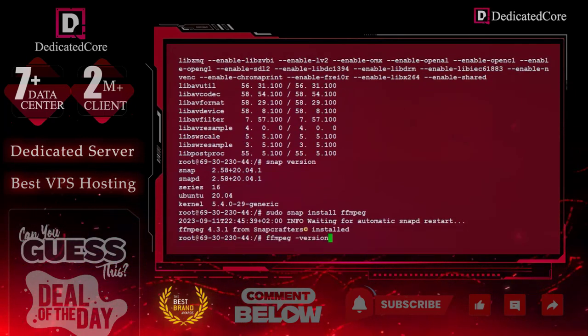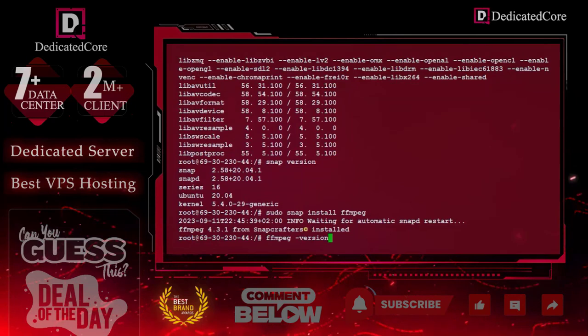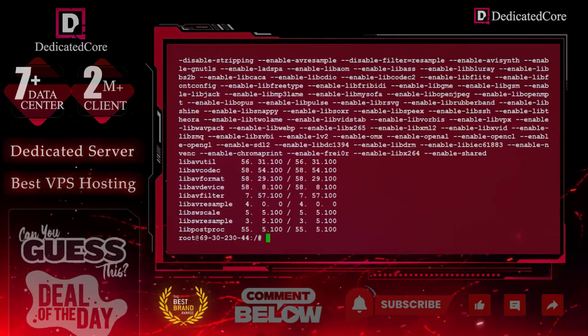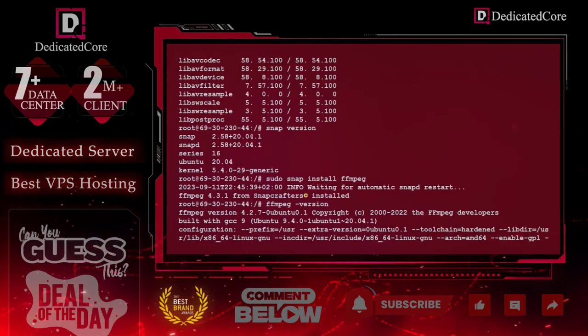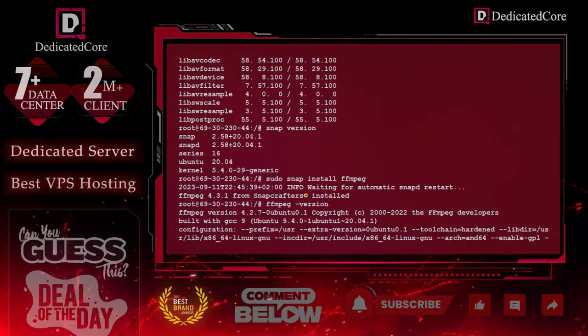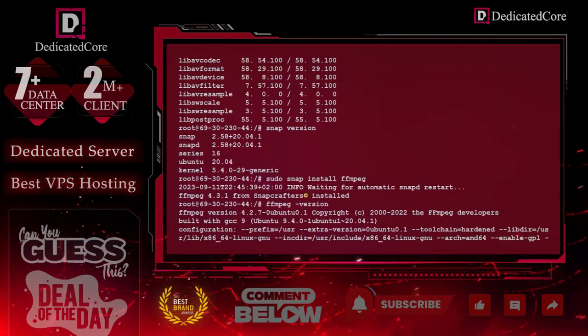Done with the installation. We will verify again, and we have successfully installed FFmpeg with the help of two different methods.